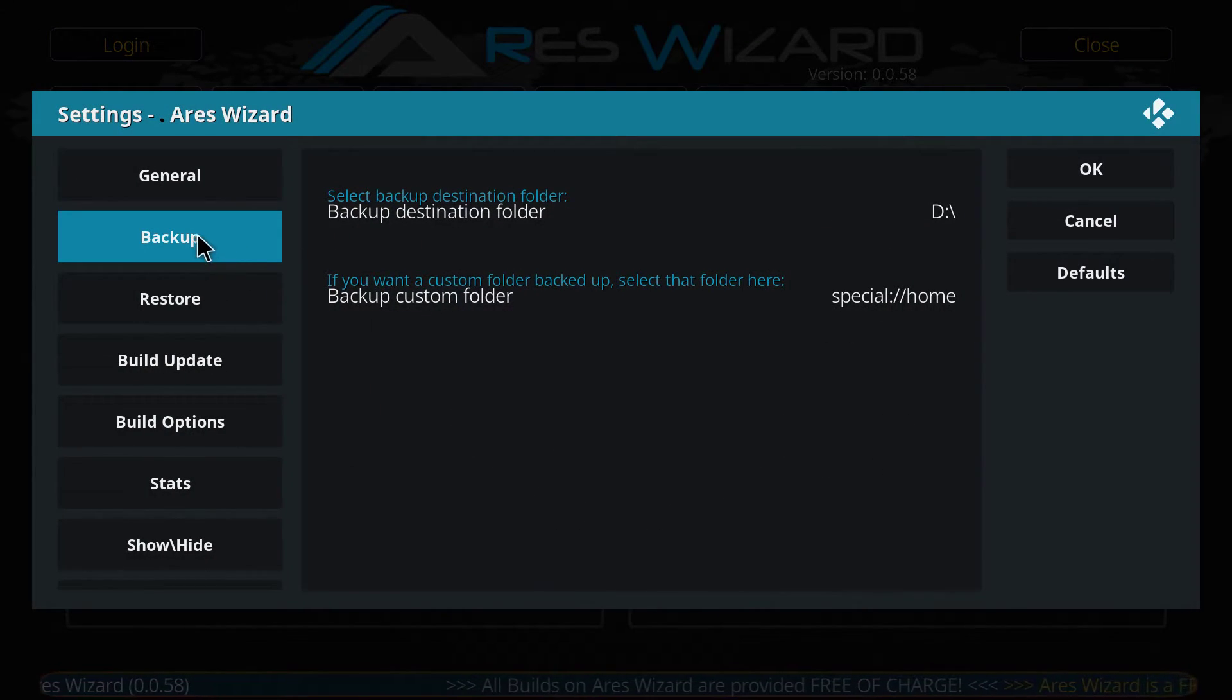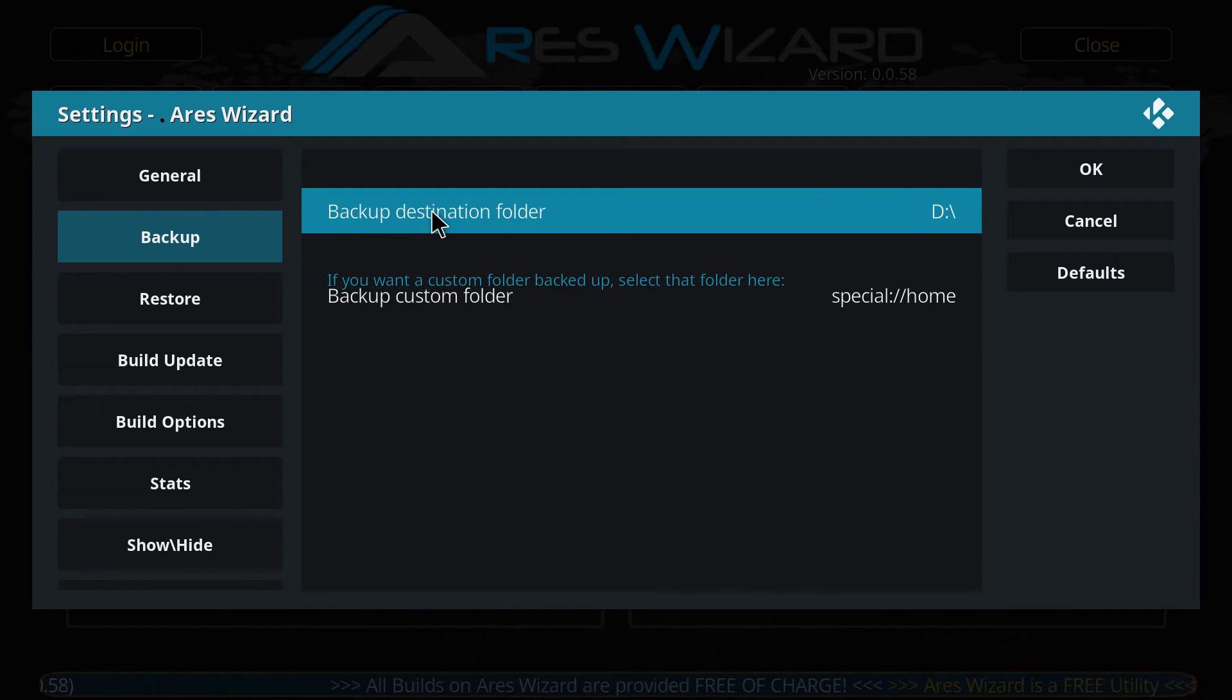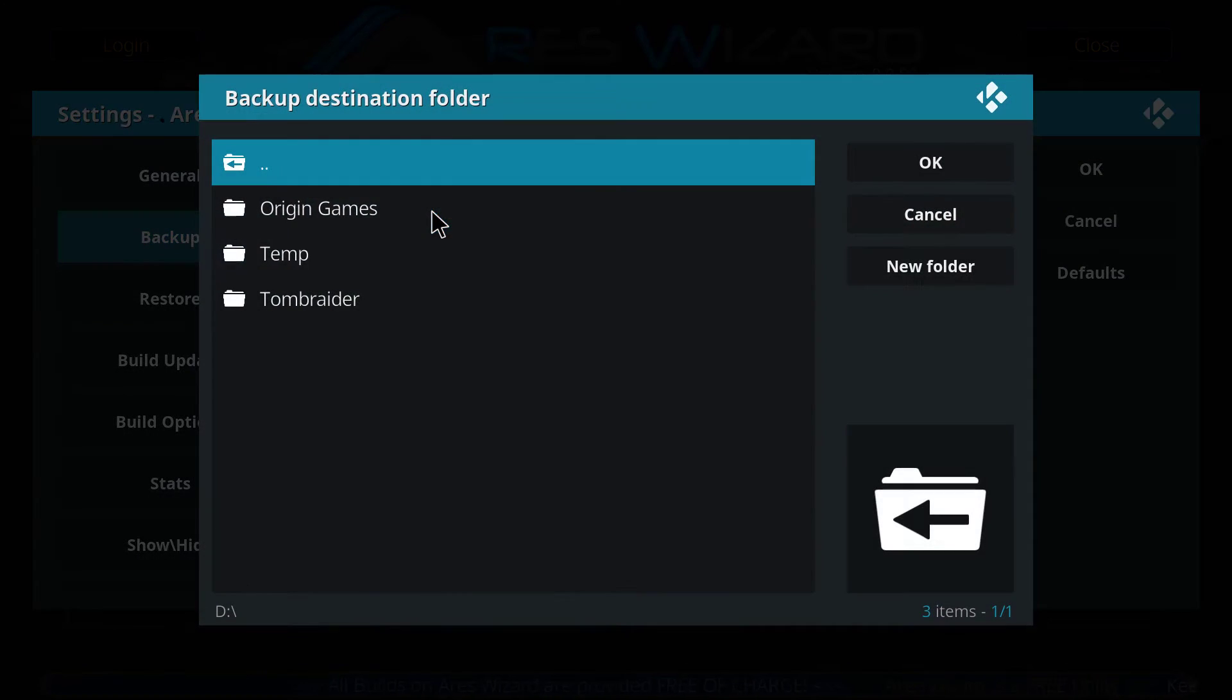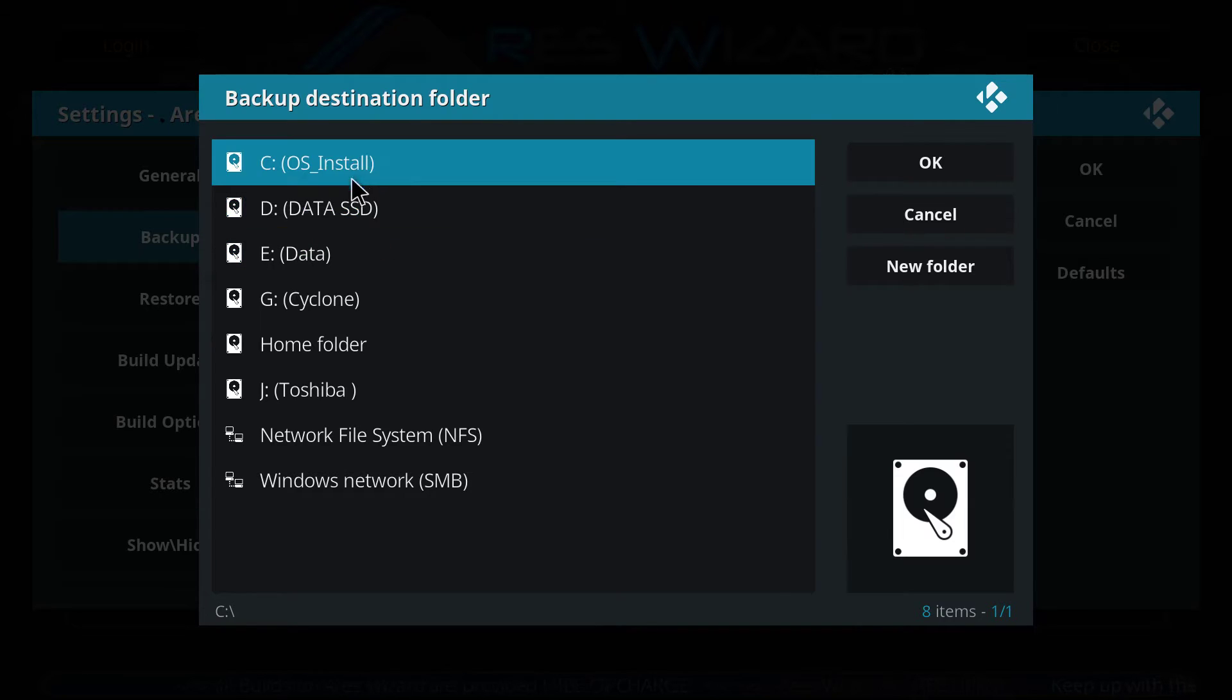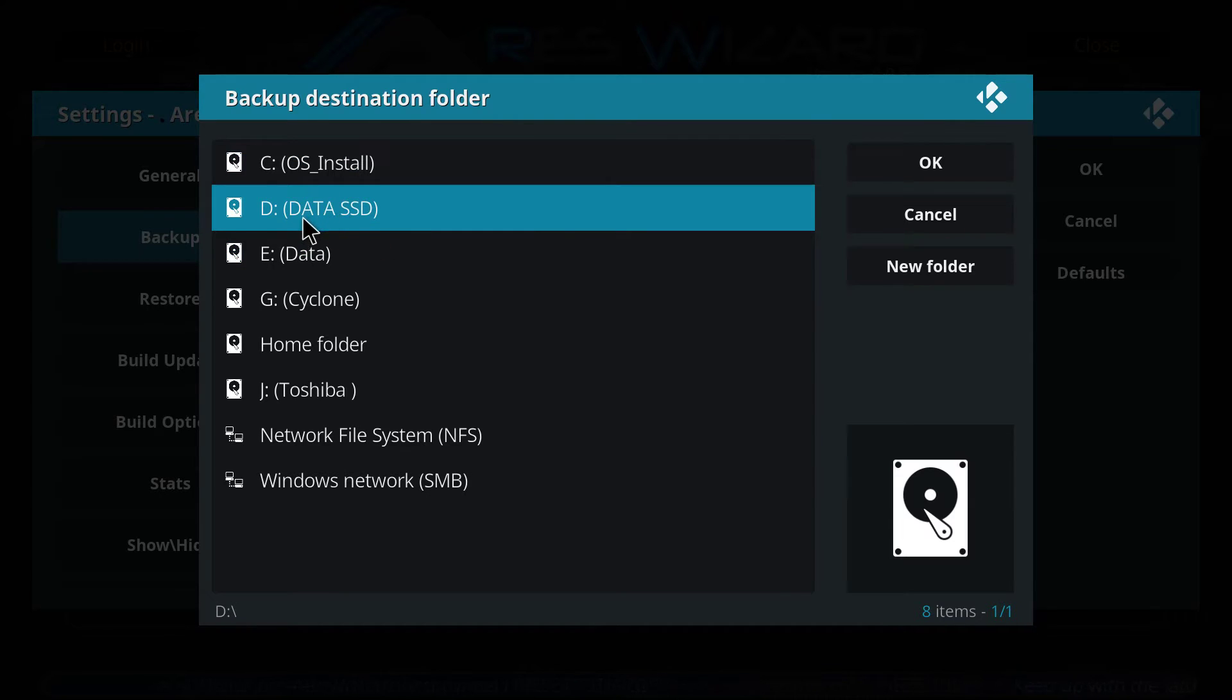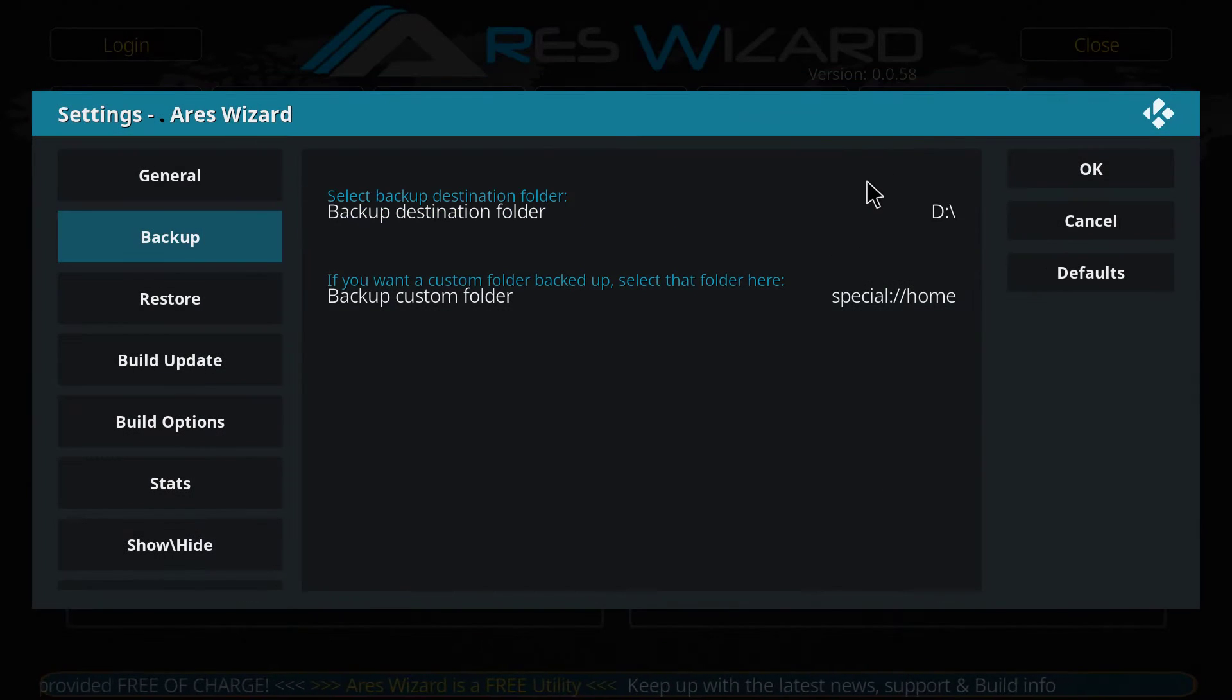For the backup section, you have to select the destination where you want to backup your file. You click select destination. In the backup tab, you click backup destination folder. For me, I'm going to choose one of my hard drives, D. You can choose whatever you want, as long as you remember it. So, I'm going to click D, and then OK.